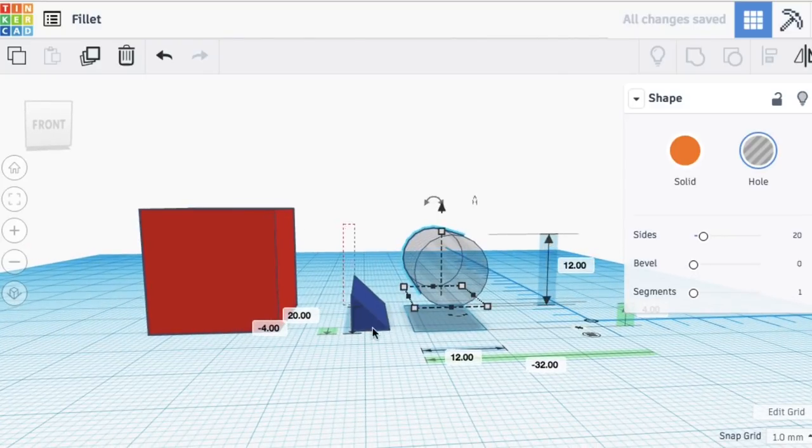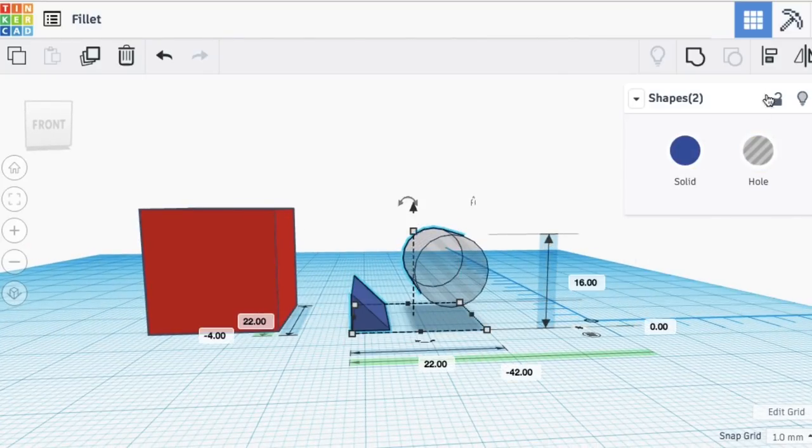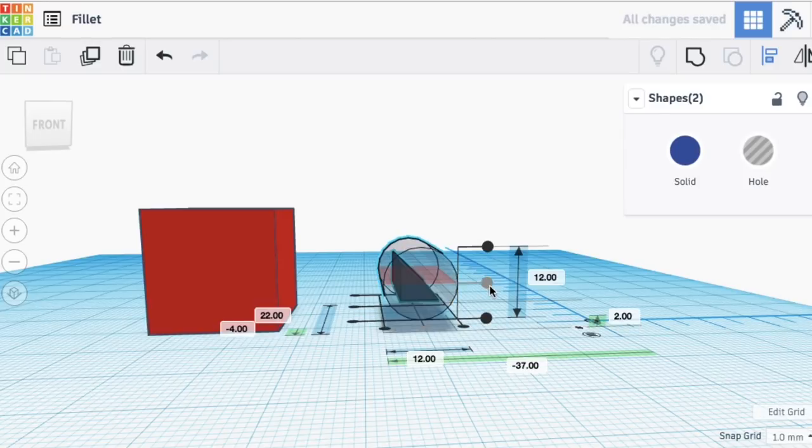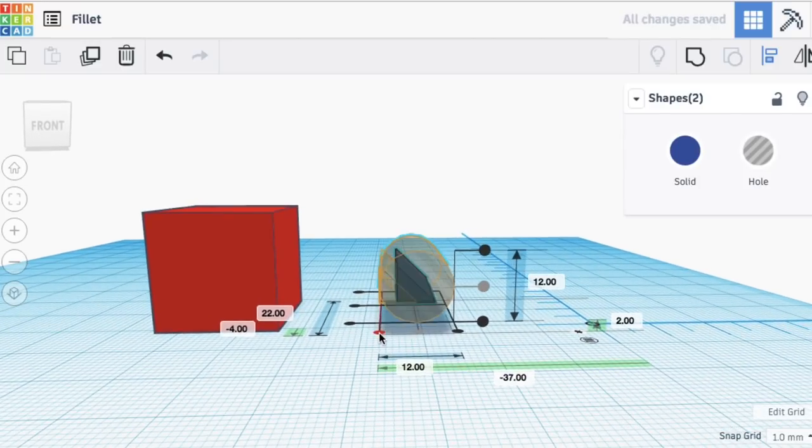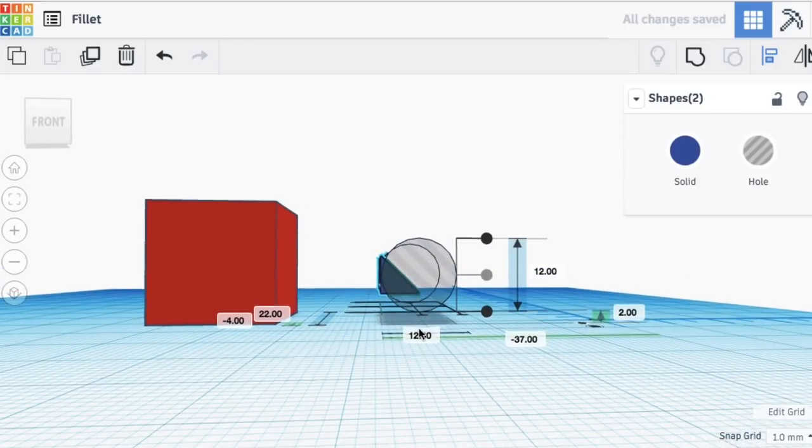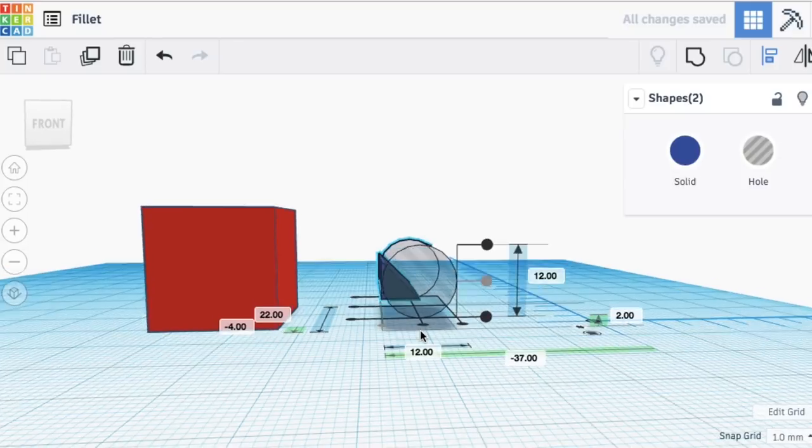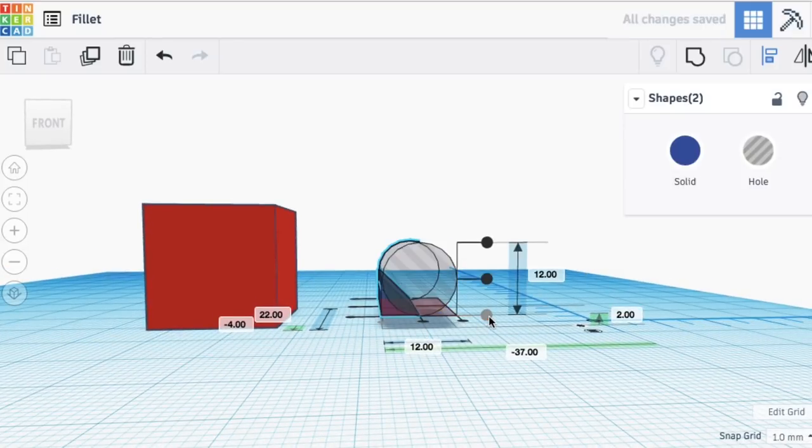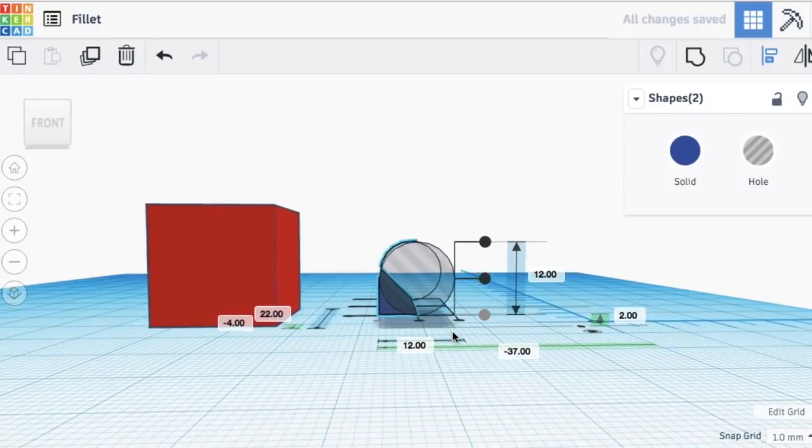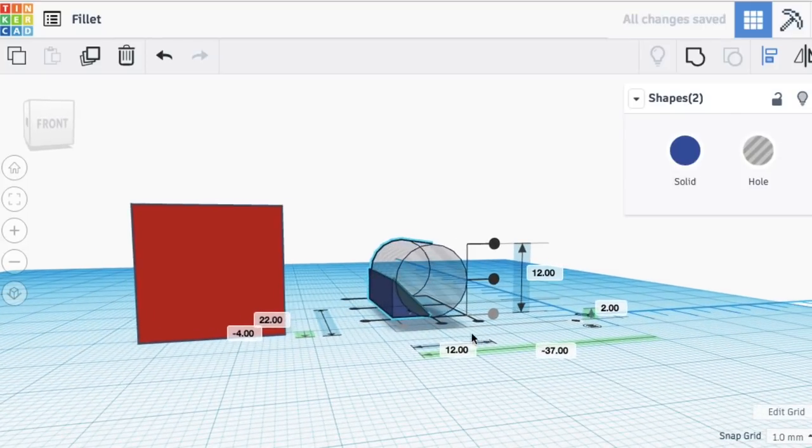Then what I need to do is position this guy so it's going to take away the material the way I want. First I centered it here and realized that's not what I want, so then I did it to each edge, the back edge and then the bottom edge.